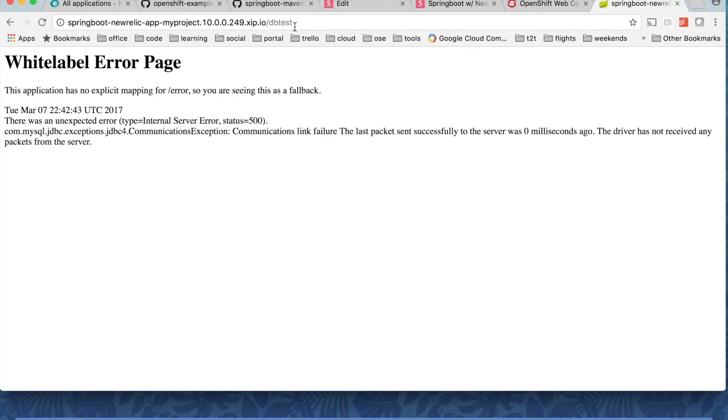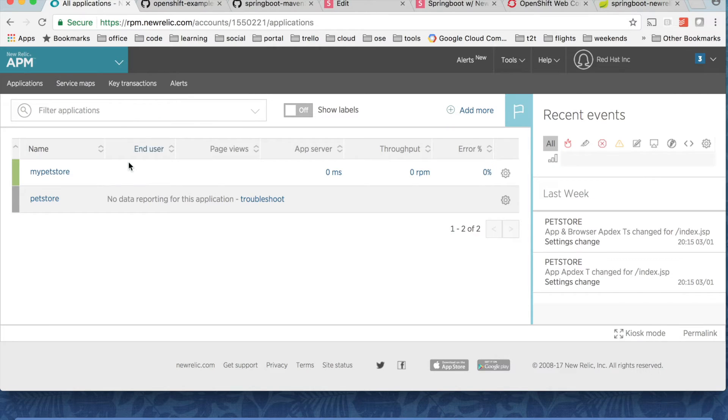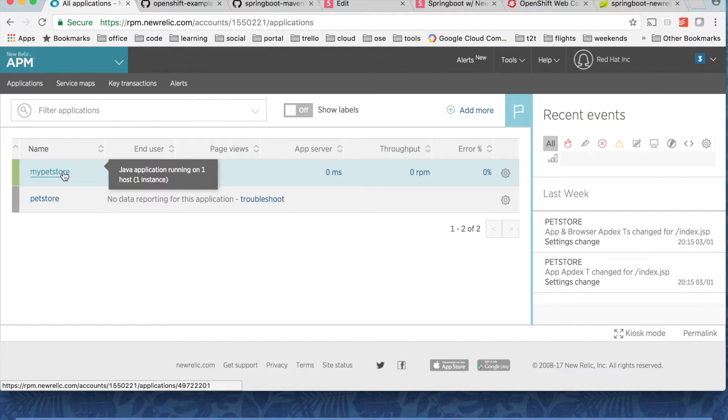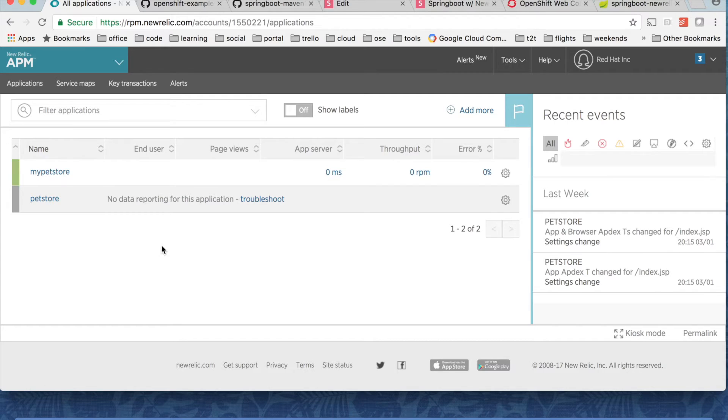So we have seen that we have thrown an error and also some other successful endpoints. This takes a couple of seconds to get updated. In my observation, it took about five minutes for it to complete.